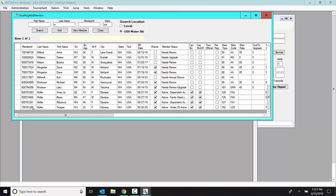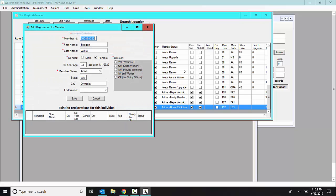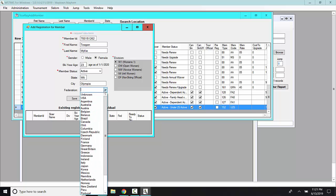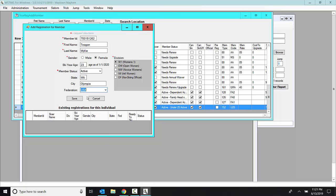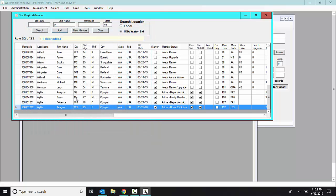So I would pick Tegan. And I would add her. And she's now women's one. And she's a USA water skier. And I'd hit save.